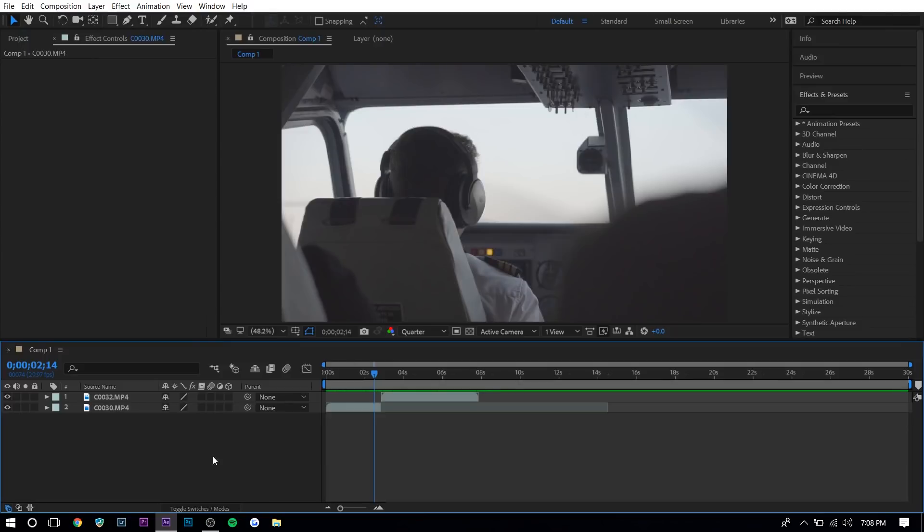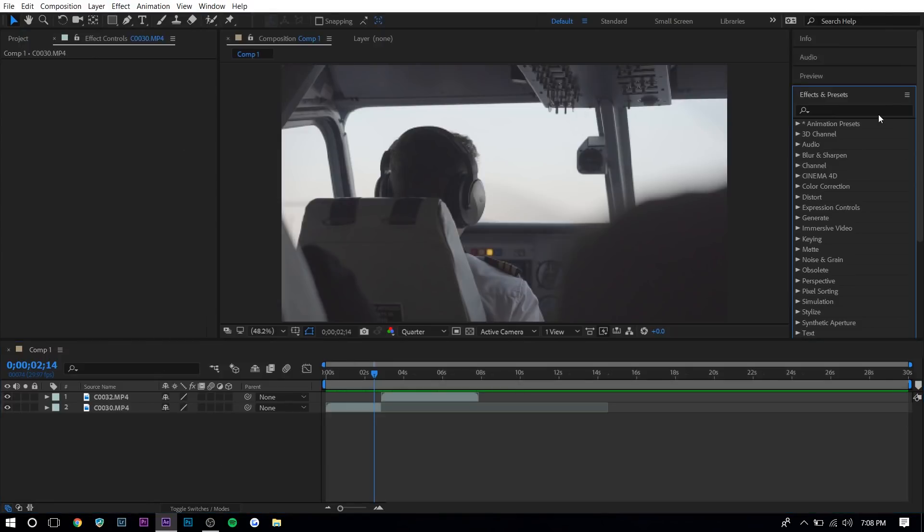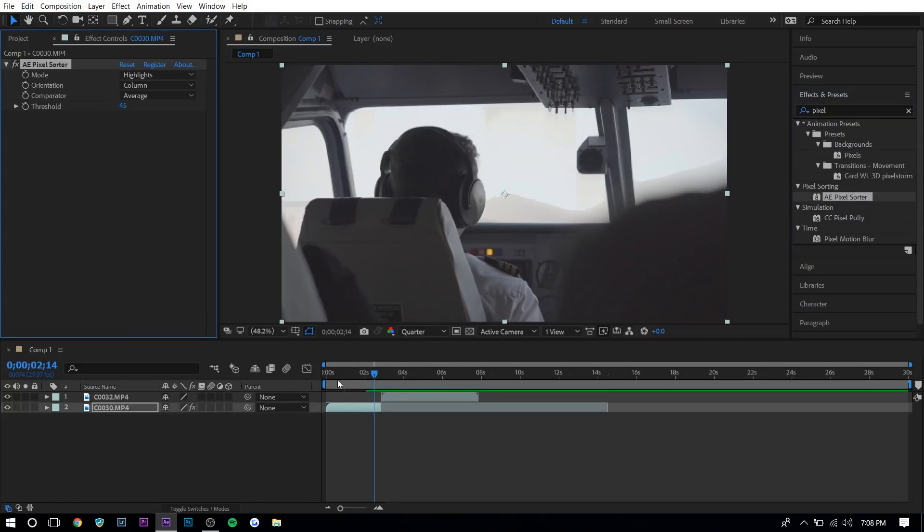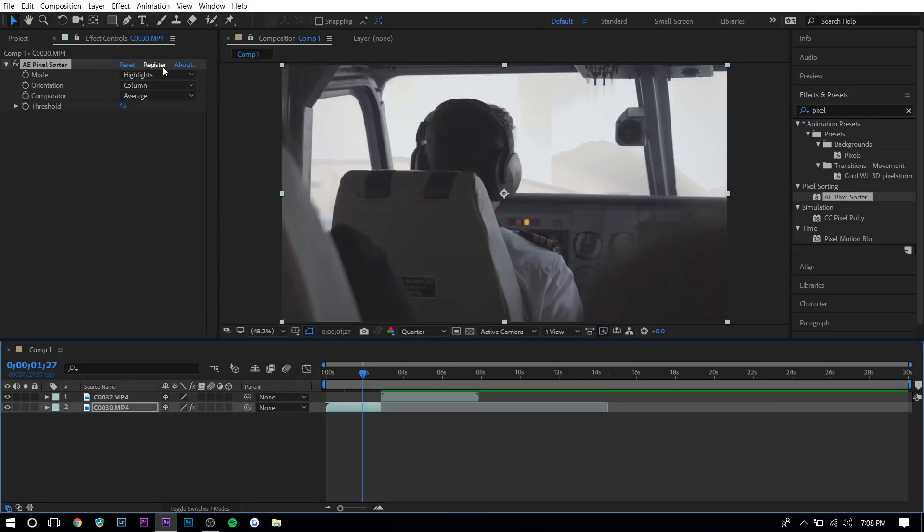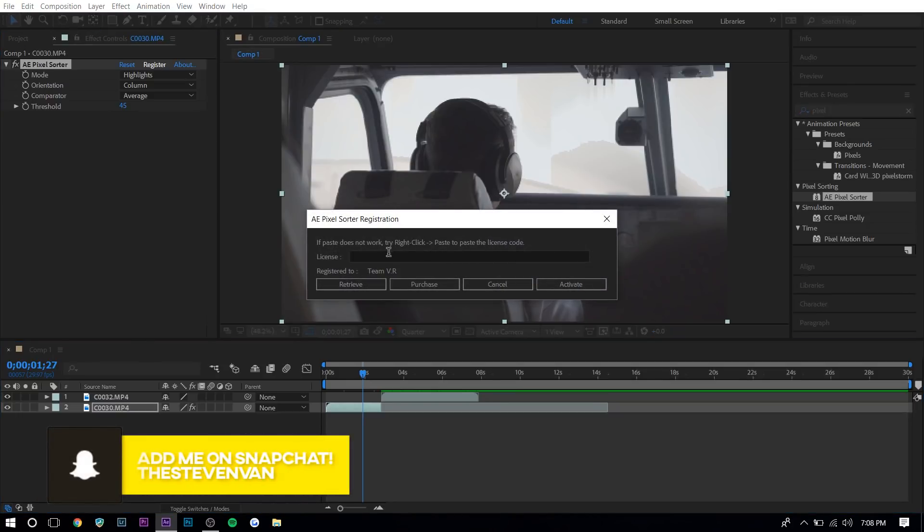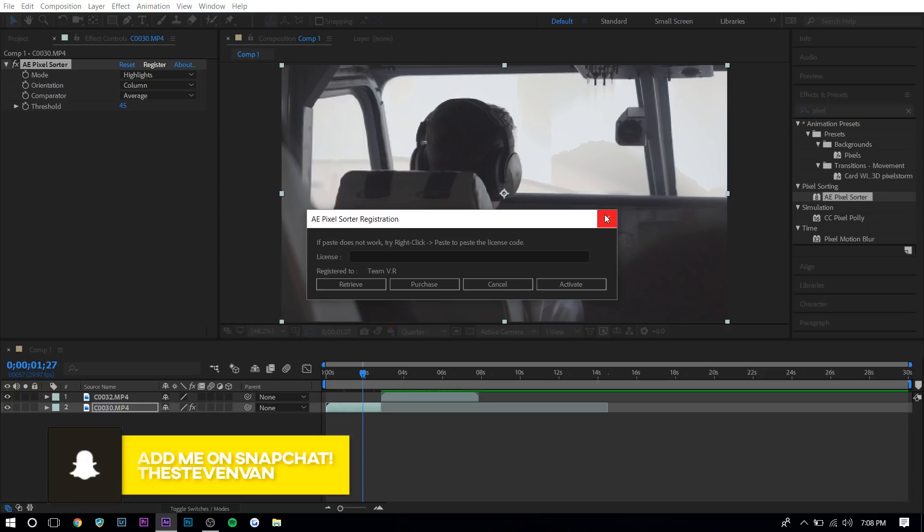And now if you go to your Adobe After Effects and you search up pixel sorter in the effects and presets, you'll see it. So as you can see under pixel sorting, it's right here. And once you drag it onto one of the clips, it'll ask to register. You want to press register and type in anything, just a bunch of random keys and press activate and it'll work. And then you want to restart the program again.